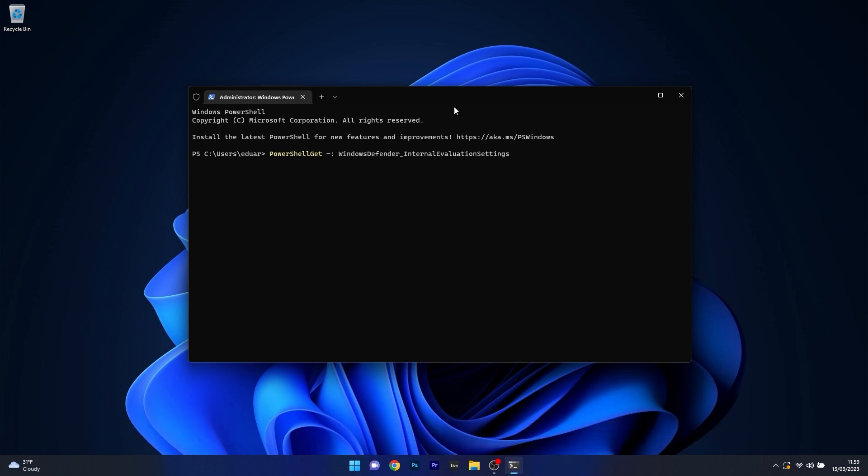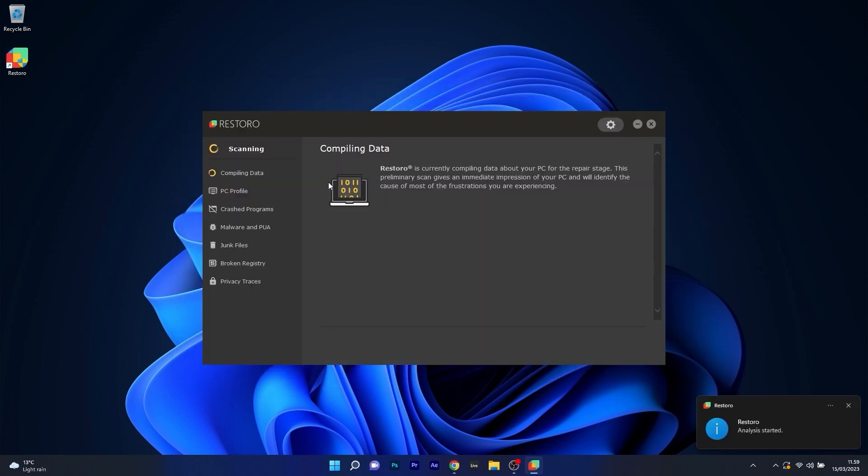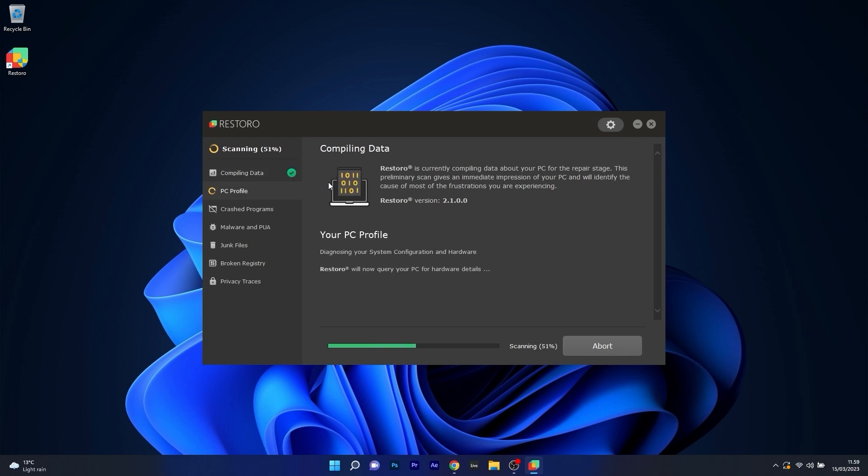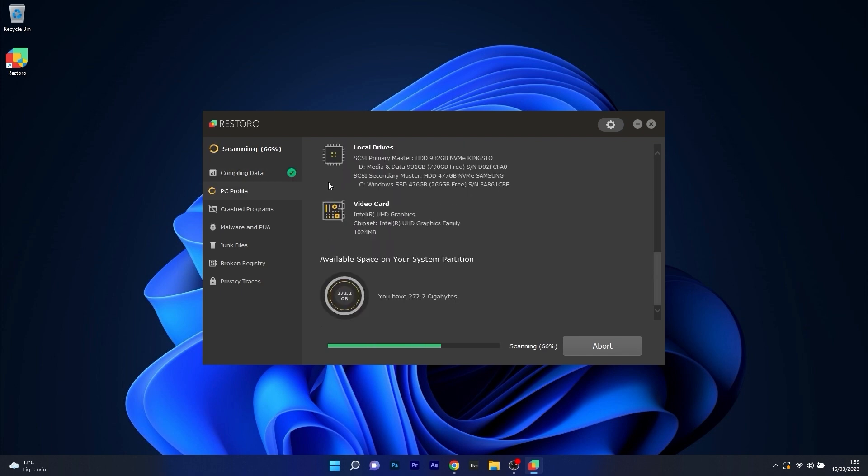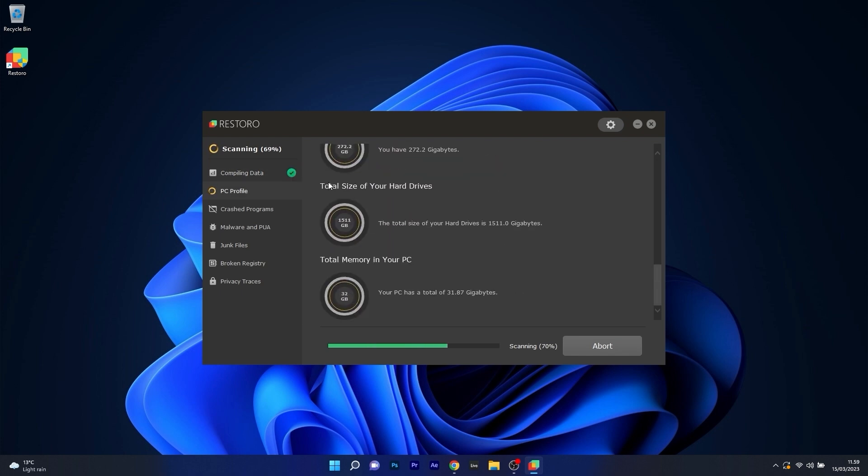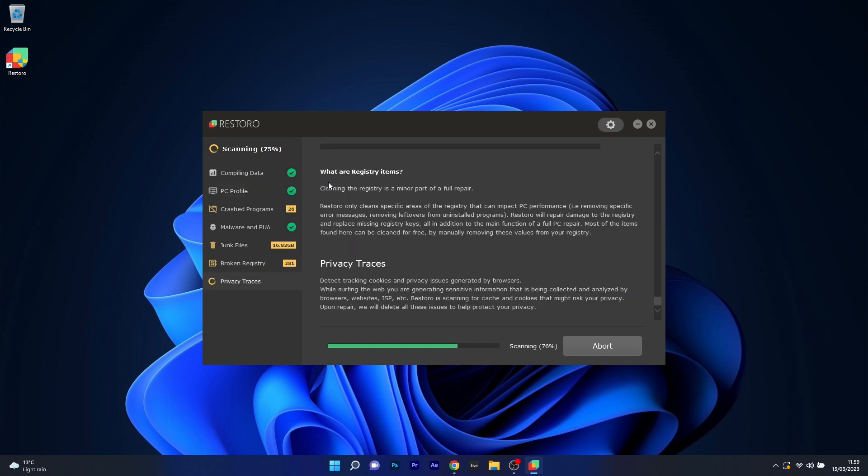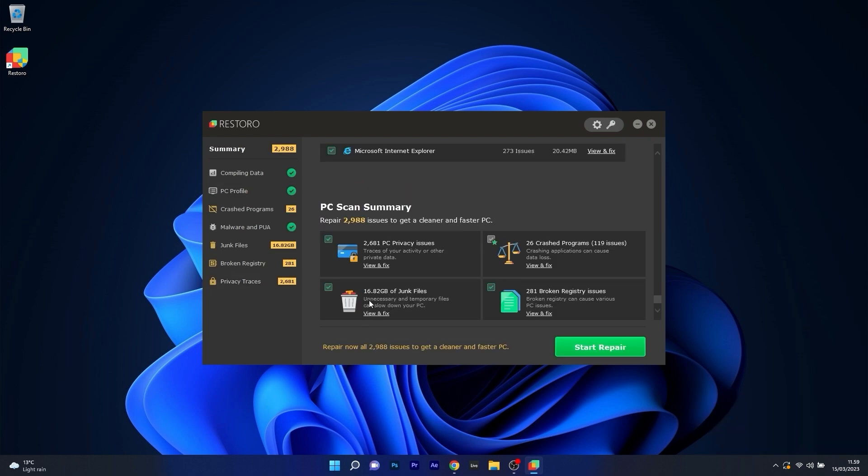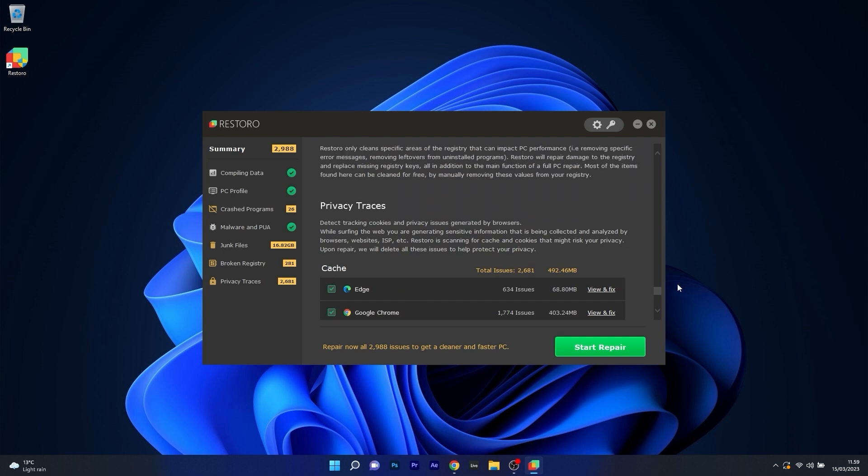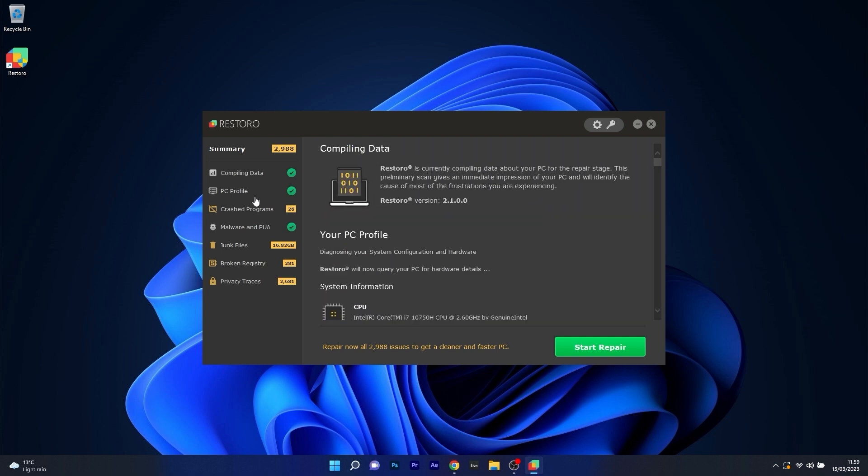As an alternative, we highly recommend you try out Restoro, which is an app that specializes in scanning and repairing any issues with your Windows operating system. Restoro also repairs damage caused by malware, which is a great plus in functionality.